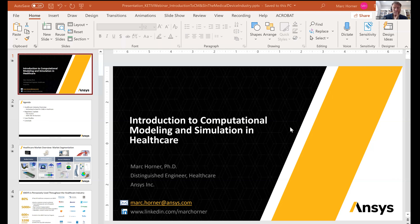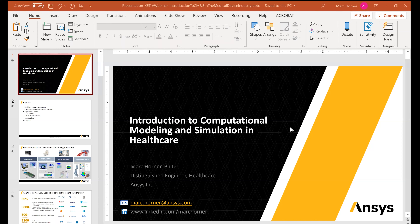Thank you everyone for joining today's KATIV Virtual Academy. We have a special guest from Ansys — Mark Horner — who is going to be talking about an introduction to computational modeling and medical device development. I'll hand it over to Mark. Thanks, Christina. Welcome everyone, nice to see everyone here today. Let me share my screen quickly.